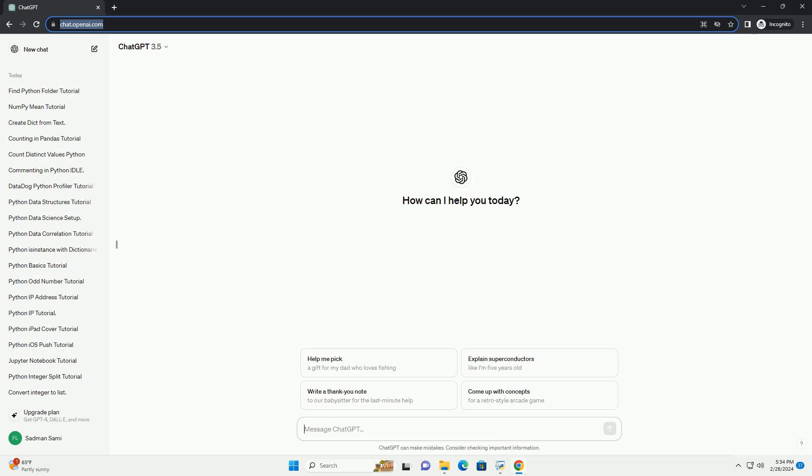Run the code online or download from codegive.com, link in the description below. Tutorial: Installing a Specific Version of Python in Ubuntu.